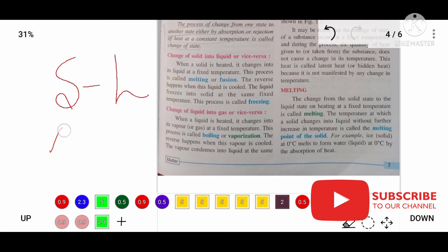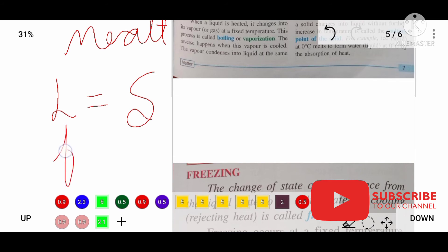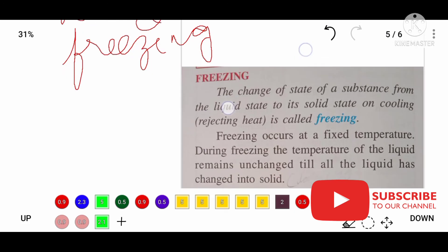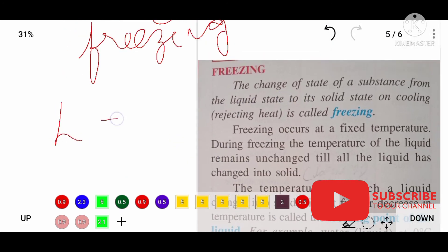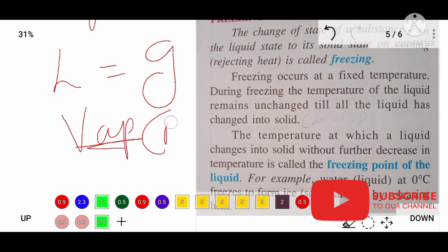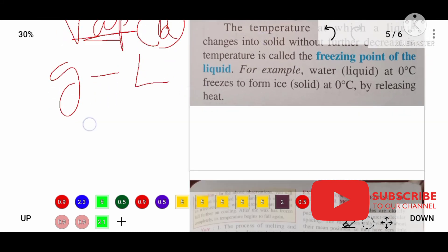To summarize the change of state terms: solid to liquid is melting; liquid to solid is freezing; liquid to gas is vaporization or boiling; gas to liquid is condensation.